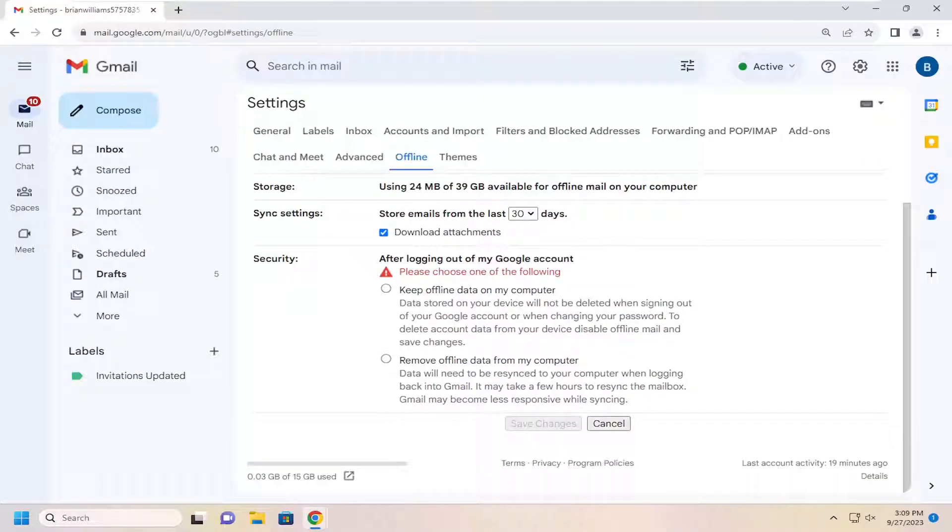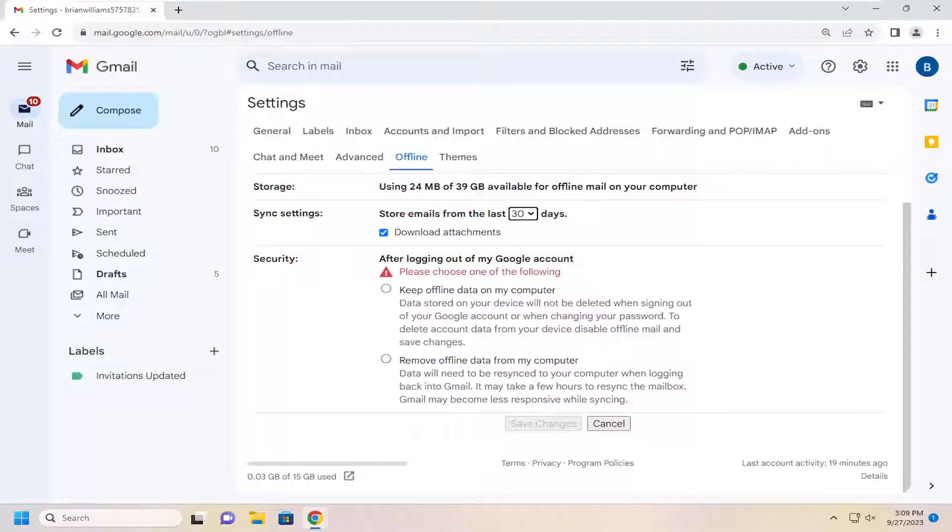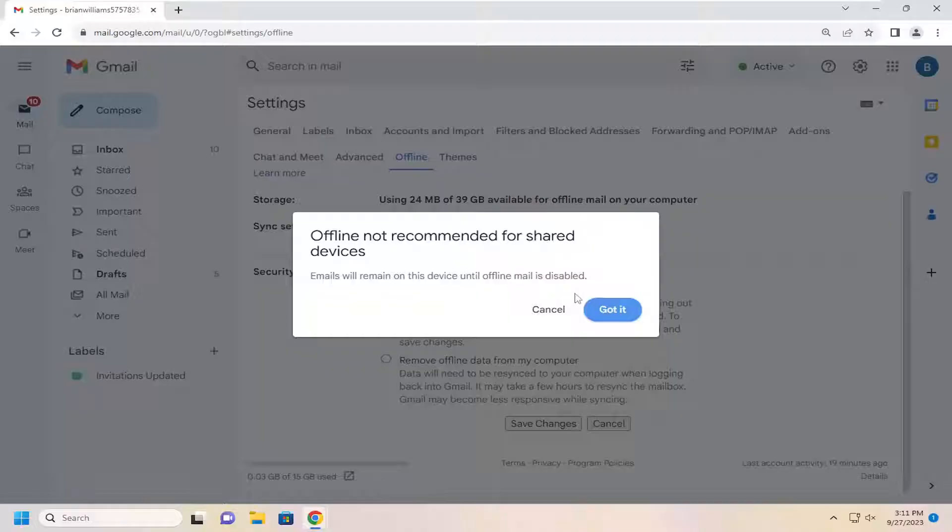You can also store emails from the last so many days. And if you log out of your Gmail or Google account, you can keep or remove offline data from your computer. You just make your selection there. So I'm going to select where it says keep offline data on my computer and save changes.